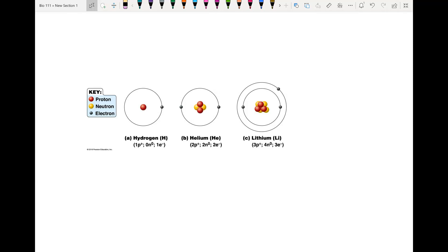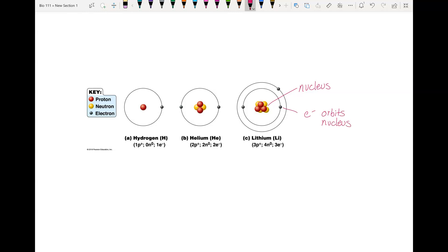These subatomic particles are arranged in a specific way to form the atomic structure of an atom. Looking at three different atoms, the red ones are the protons, the yellow are the neutrons, and the gray are the electrons. The protons and neutrons are together in the center, forming the nucleus. The electrons orbit the nucleus, following specific paths called orbitals.